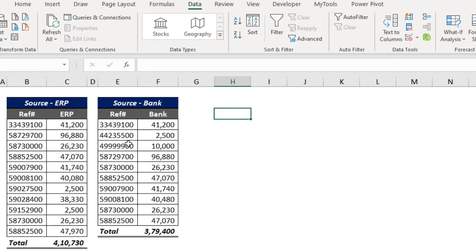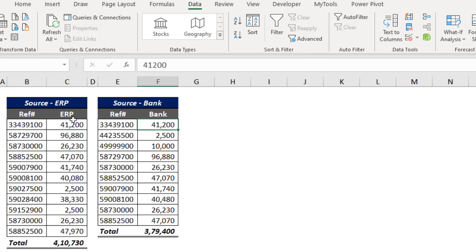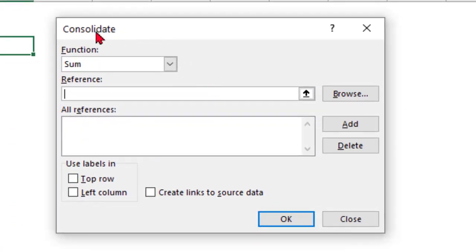If this is an amount column and this is also an amount column, it's going to take the reference number as a common point and sum the values. But I don't want that — I want ERP to appear in one column and Bank also to appear in one column. So let me place the cursor here, go to the Data tab, and click the Consolidate icon.